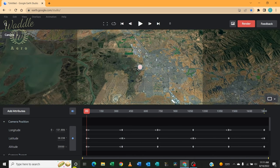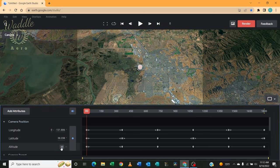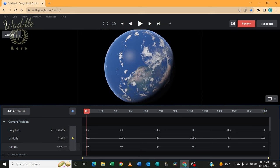Now, I want this to start a lot higher. So I'm going to set the altitude, starting altitude, to 30 million meters. Gives me a nice globe shot.